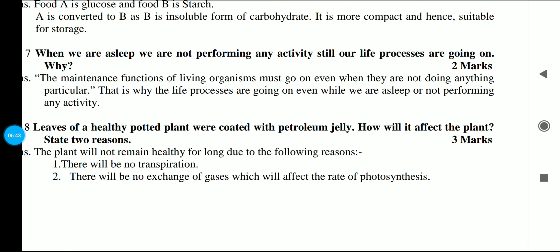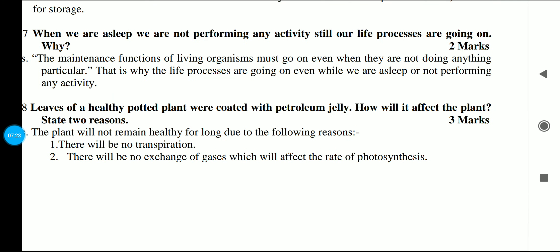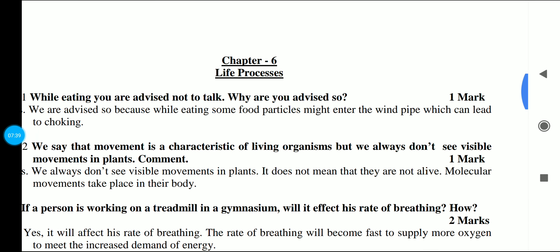For 3 marks: leaves of a healthy potted plant were coated with petroleum jelly. How will it affect the plant? State two reasons. The plant will not remain healthy for long due to the following reasons — and this statement itself carries 1 mark. The next two reasons carry one mark each. Reason one: transpiration will be affected. Reason two: exchange of gases will be affected, which will reduce the rate of photosynthesis. Without photosynthesis the plant will not survive, and transpiration disorders will also arise.